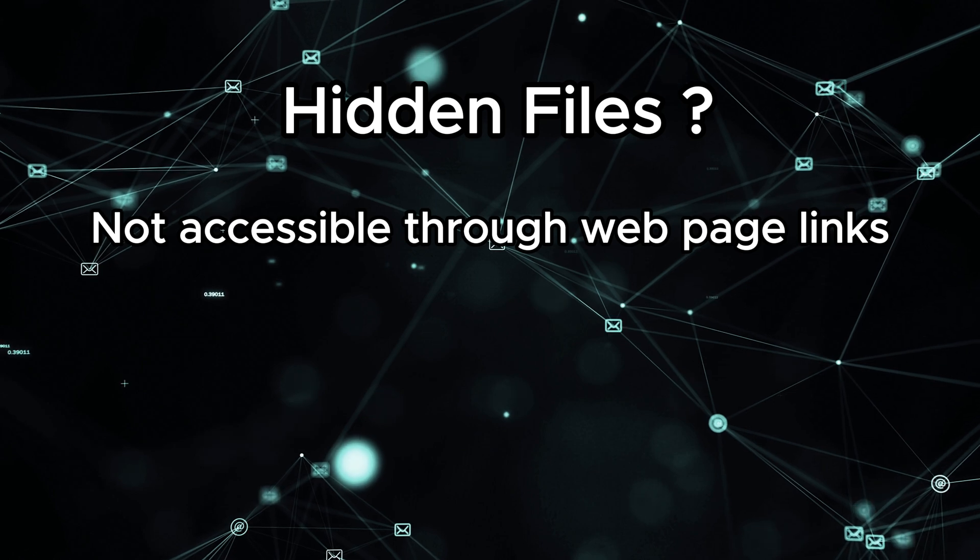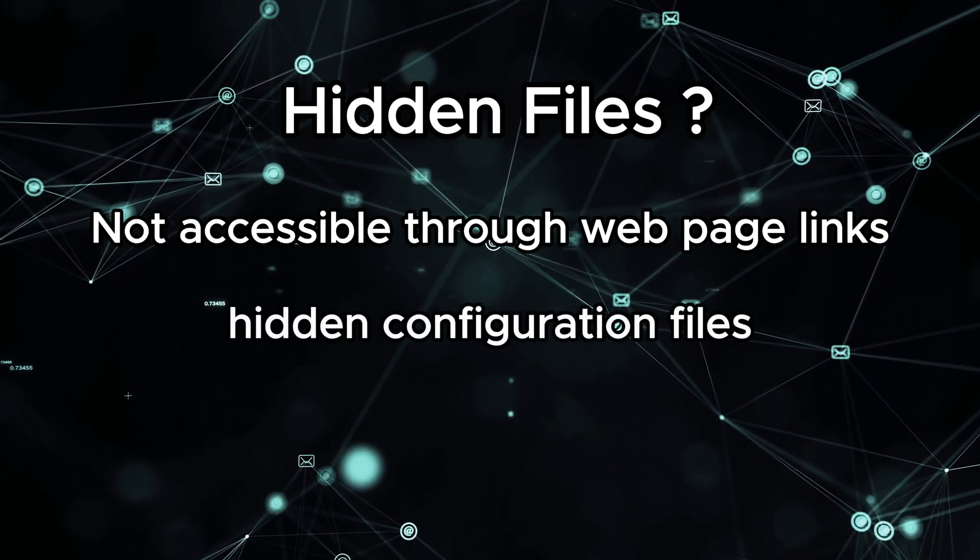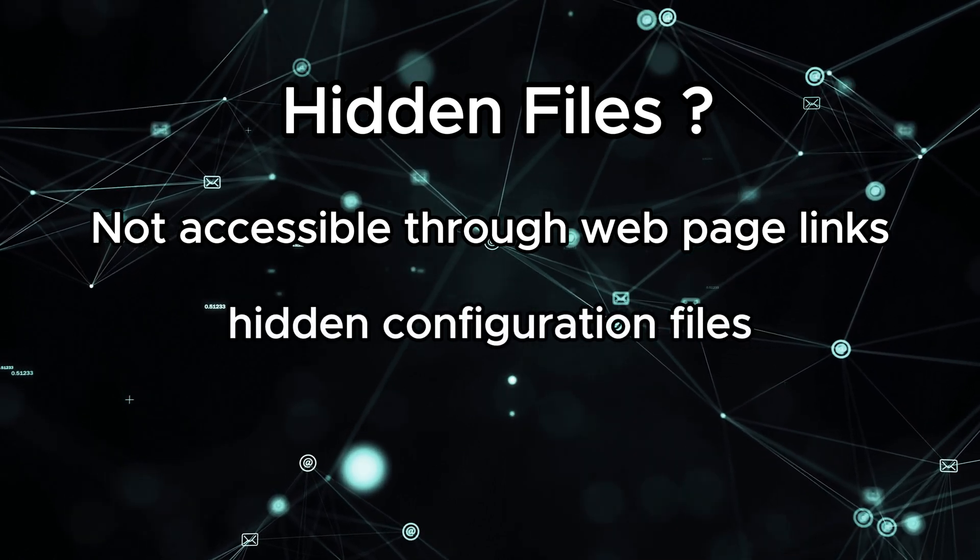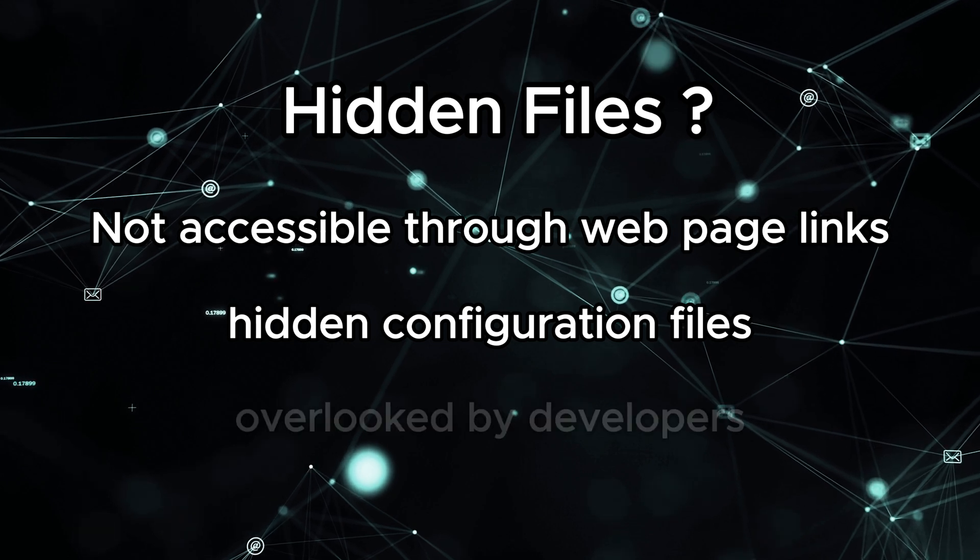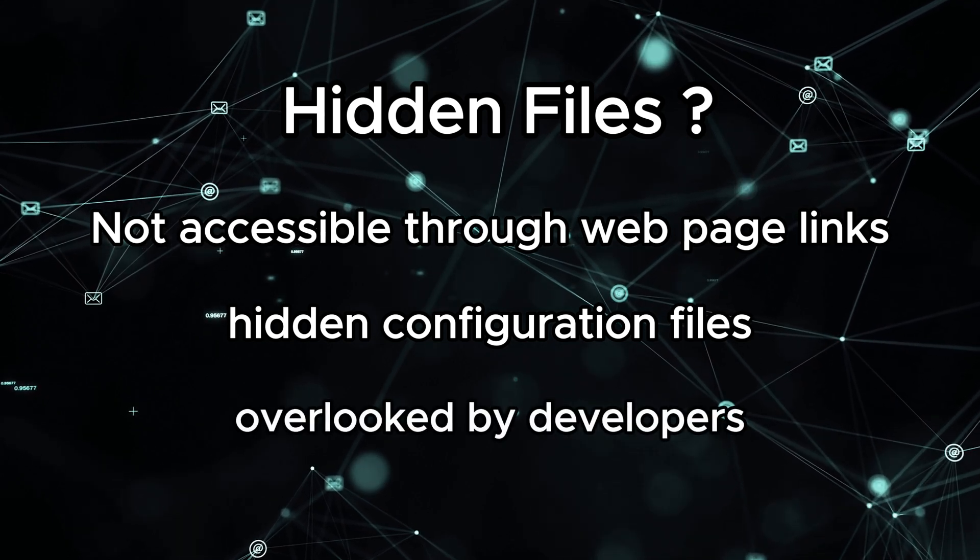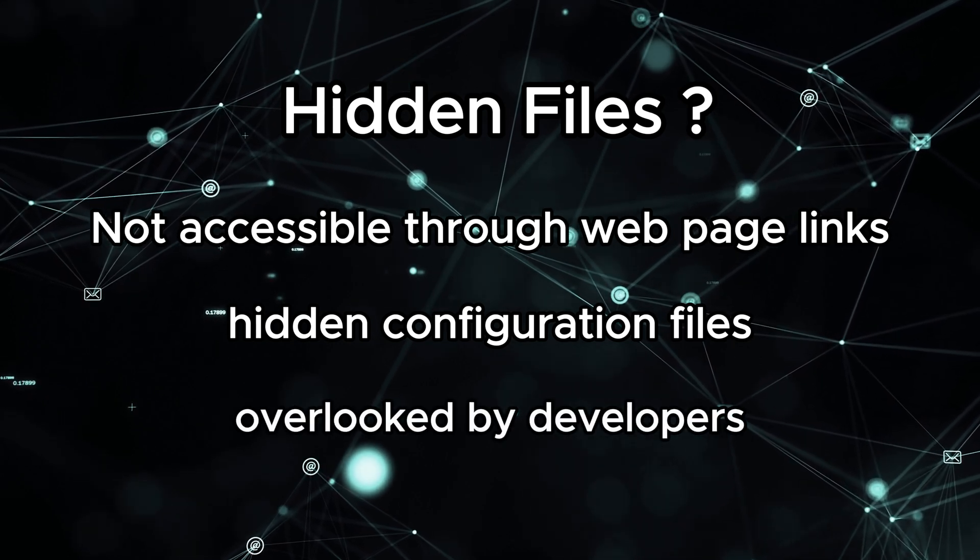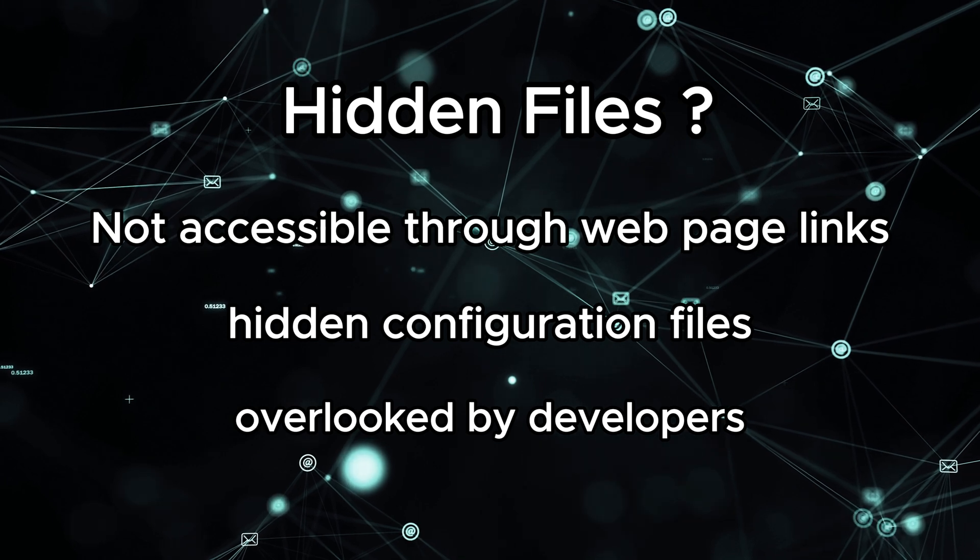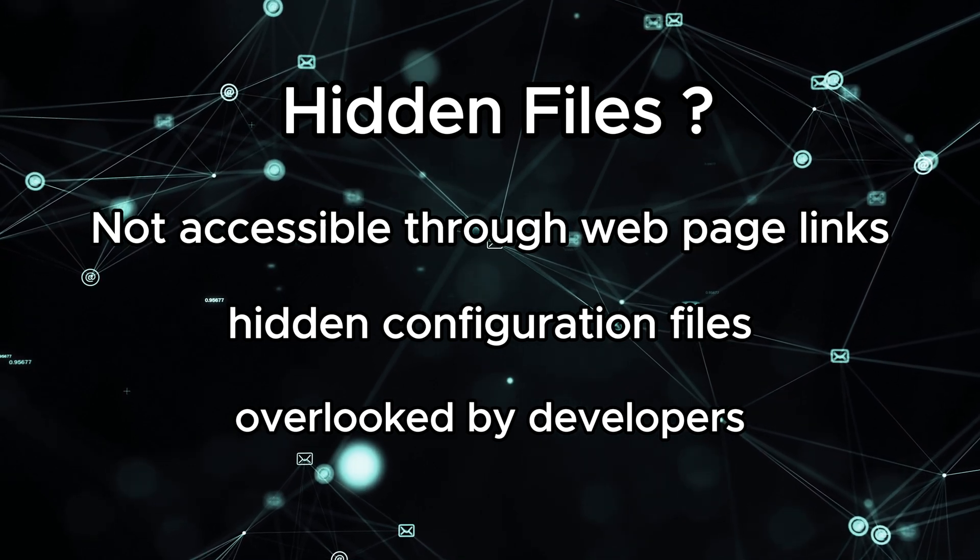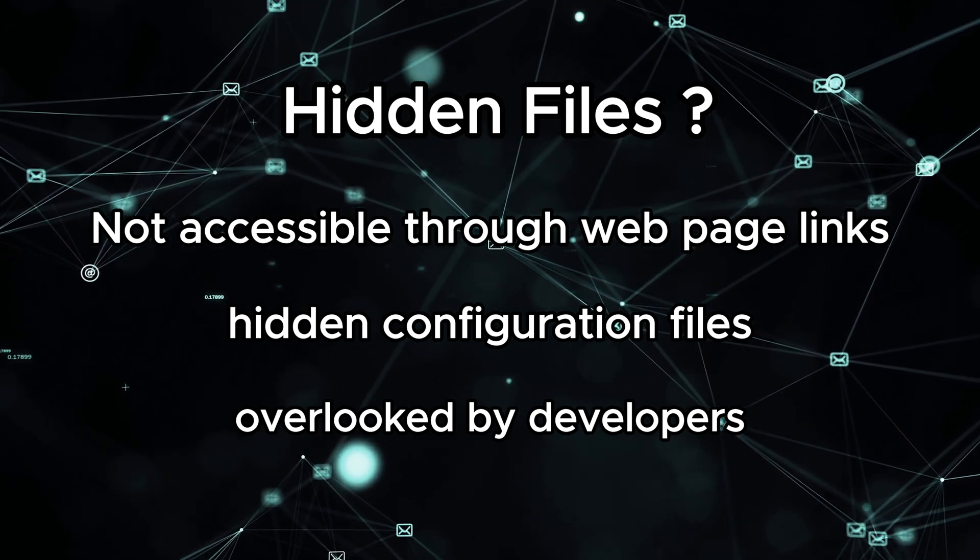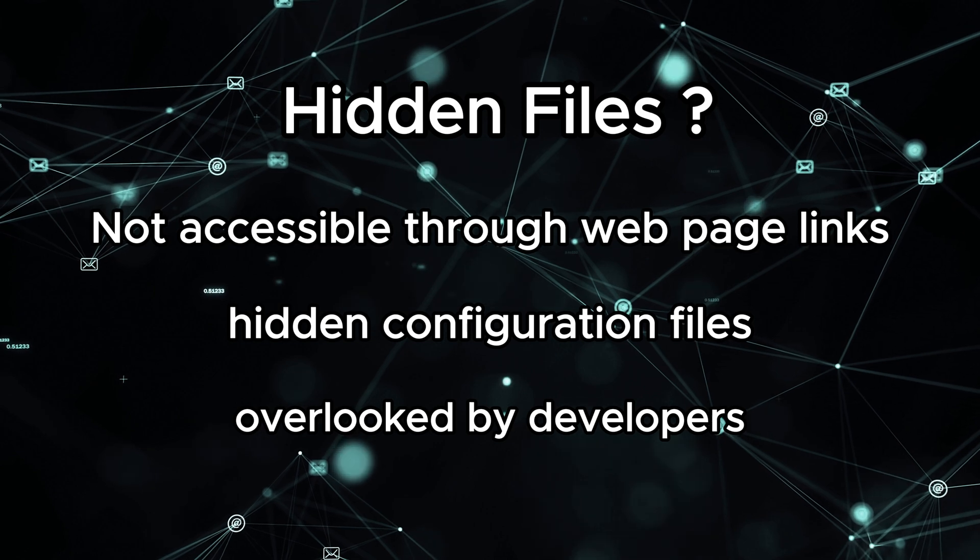Hidden files on websites are files and directories that are not immediately visible or accessible through regular navigation. They are intentionally concealed to secure sensitive information, configurations, or sometimes unintentionally overlooked during the development process. These files can include configuration files, backups, and other crucial data that might not be meant for public access.